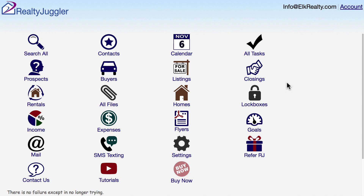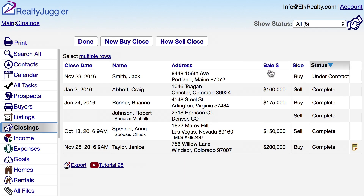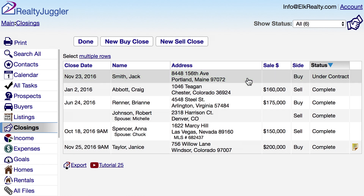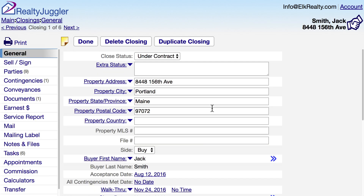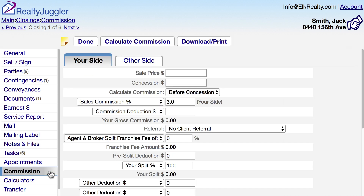Let's use the Commission Calculator that's built into RealtyJuggler real estate software. The Commission Calculator is available in RealtyJuggler Buyer, Listing, and Closing Records. I'll click on the Closings icon and then click on a closing record. On the left-hand side is a series of tabs — we want the Commission tab. The Commission Calculator looks pretty simple, but it's really quite flexible.